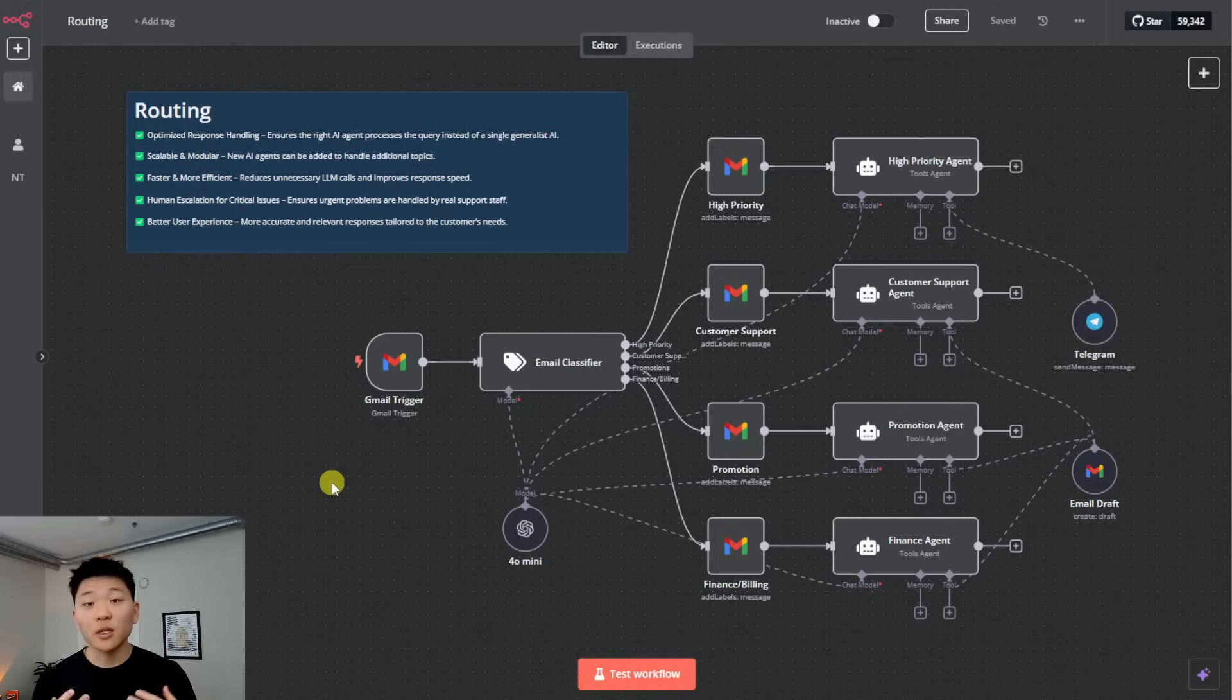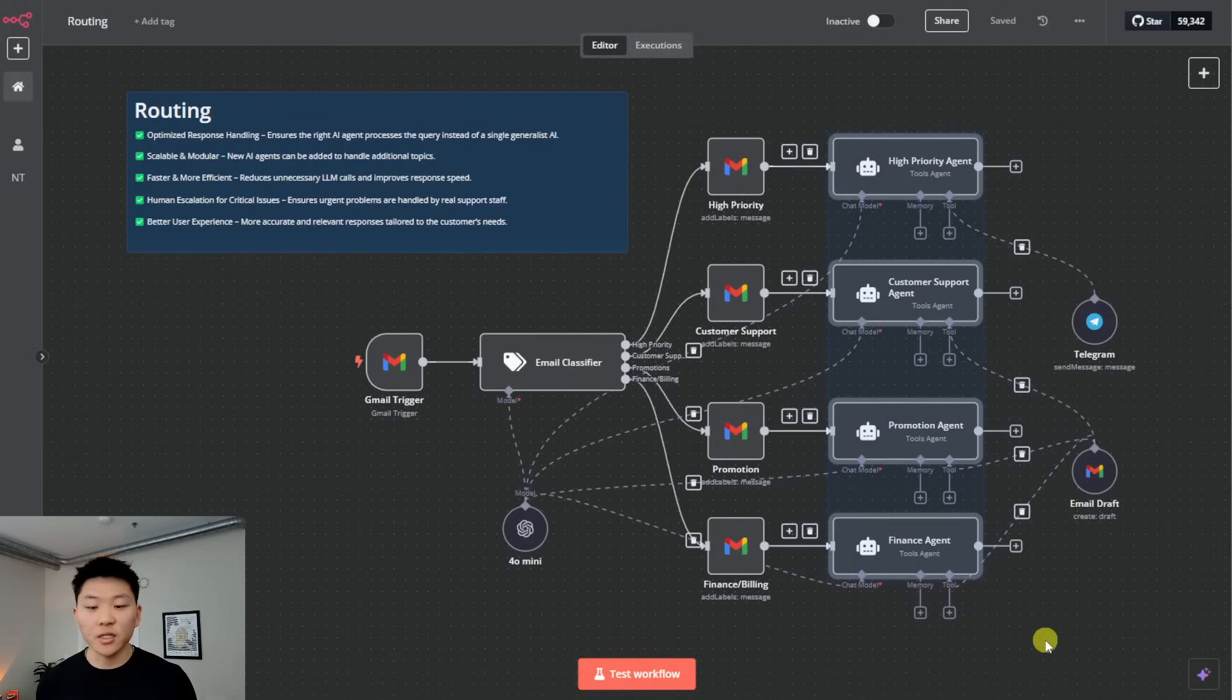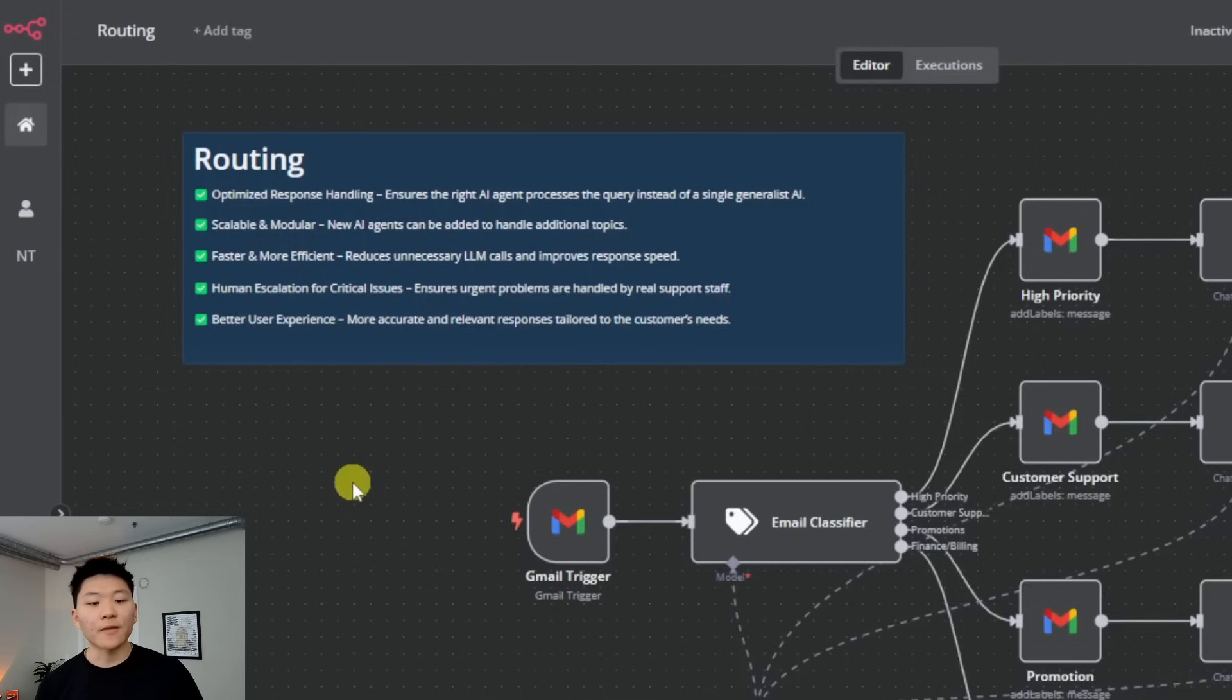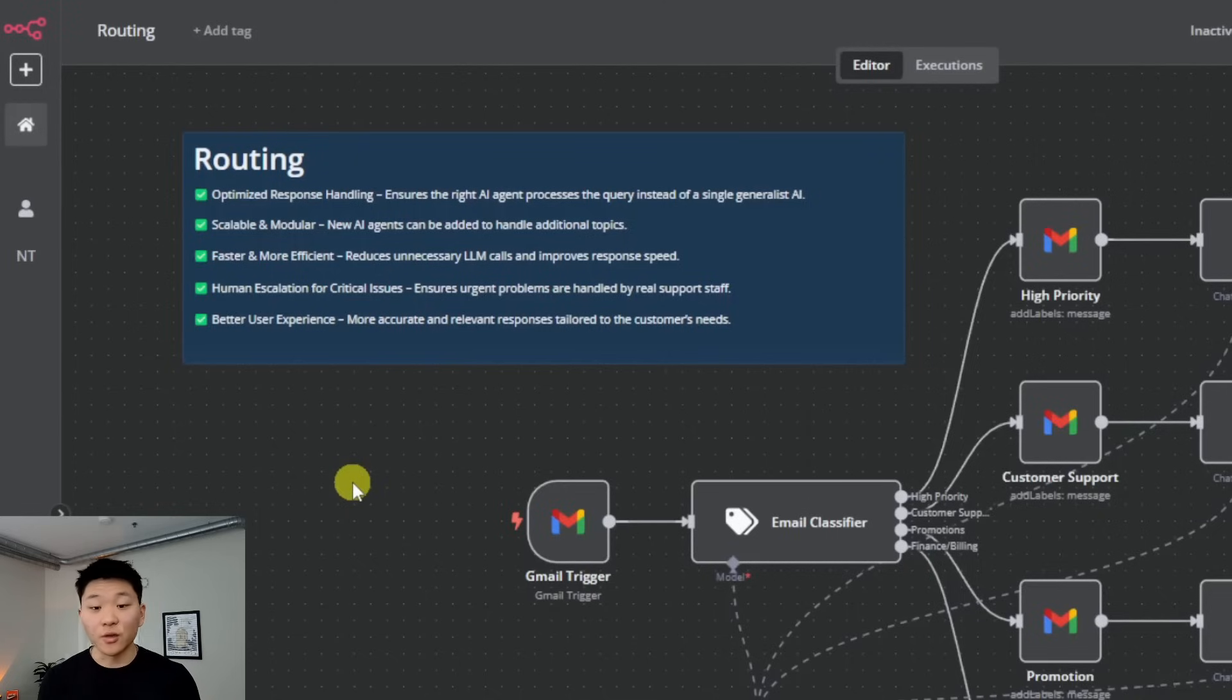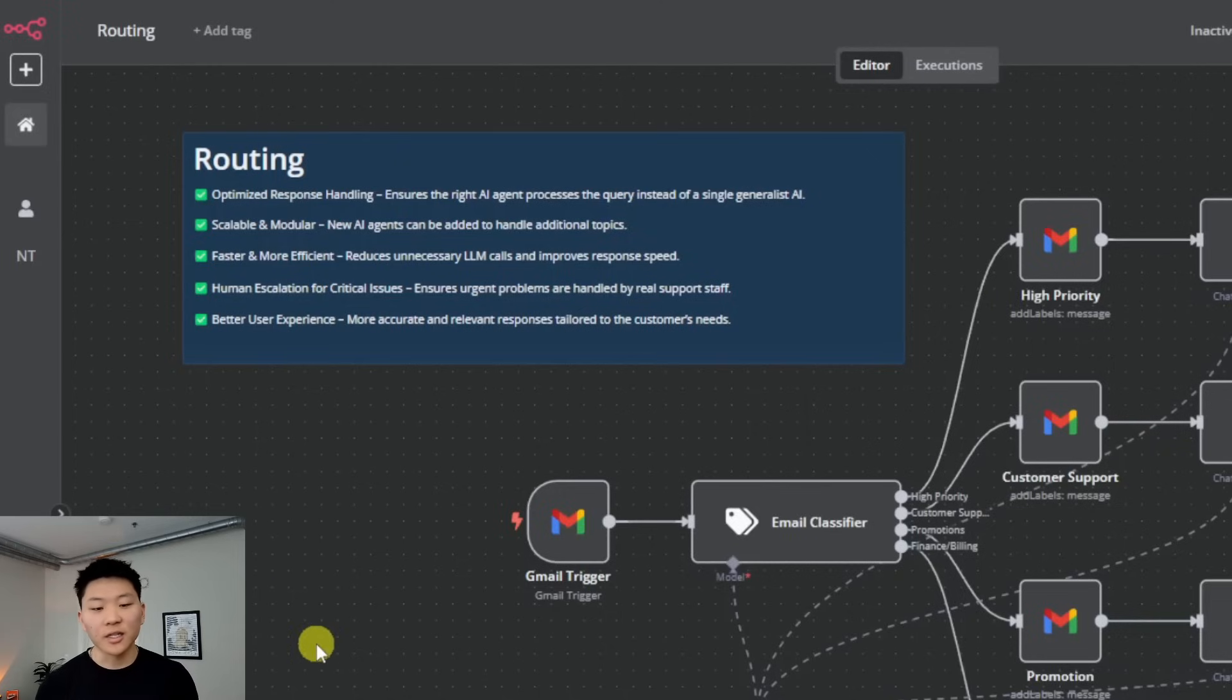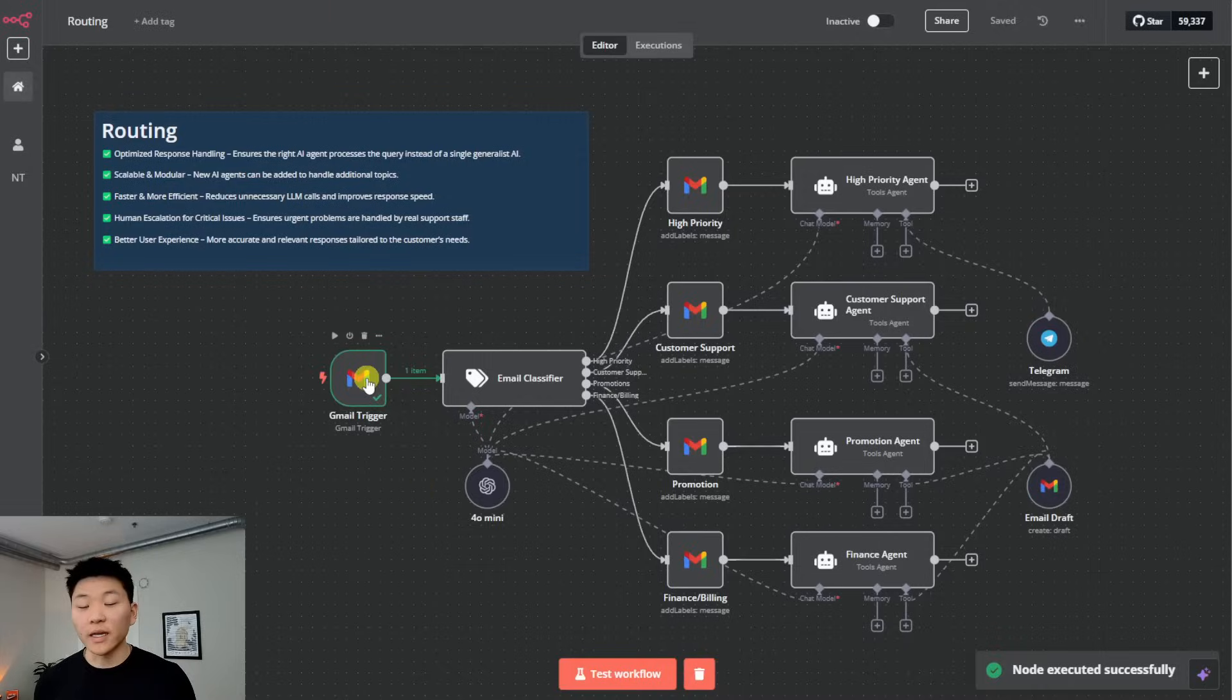Anyways, why would you want to use routing? Because you're going to have an optimized response handling. So as we could see, in this case, we're able to set up different personas for each of our agents here, rather than having one general AI response agent, then this can be more scalable and modular, it's going to be faster and more efficient. And then you can also introduce human escalation for critical issues like we do up here with our high priority agent. And finally, it's just going to be a better user experience for your team and also your customers.